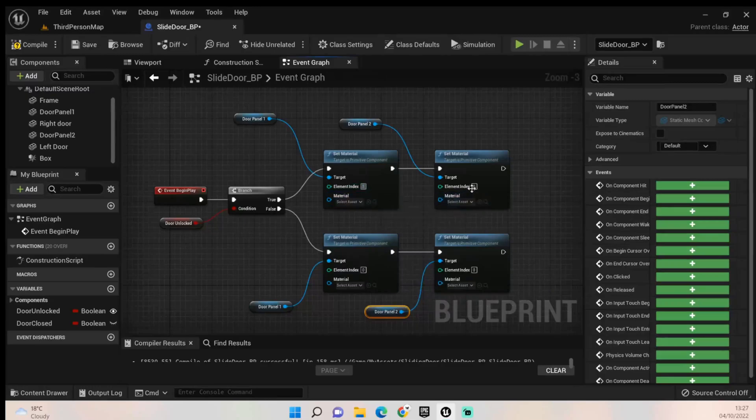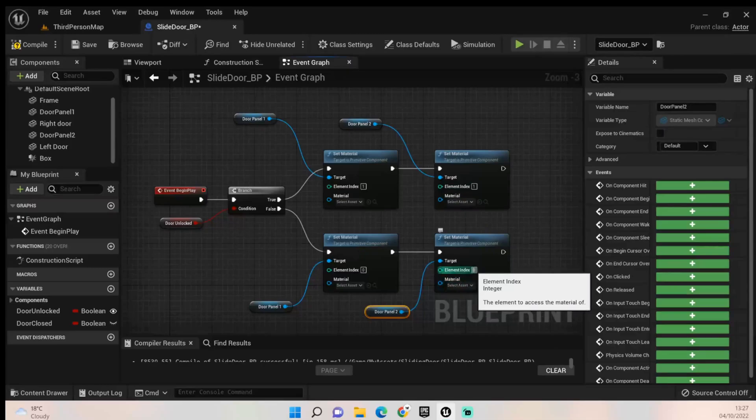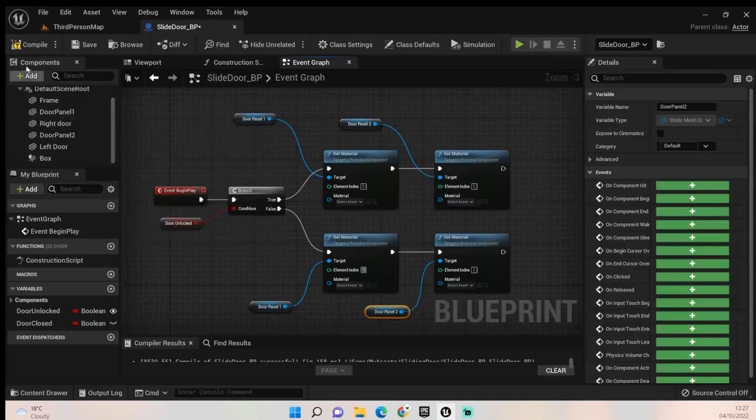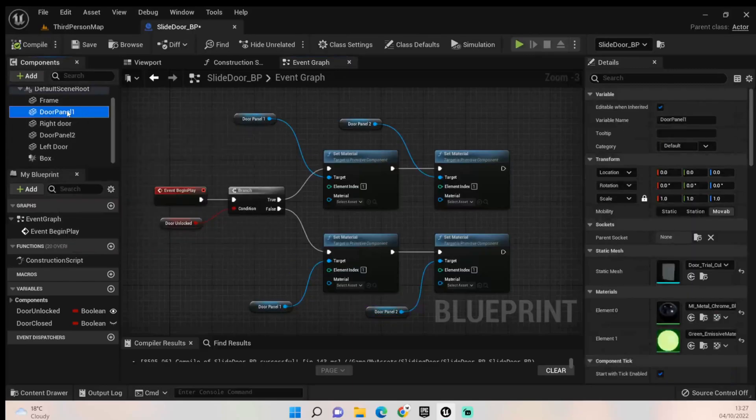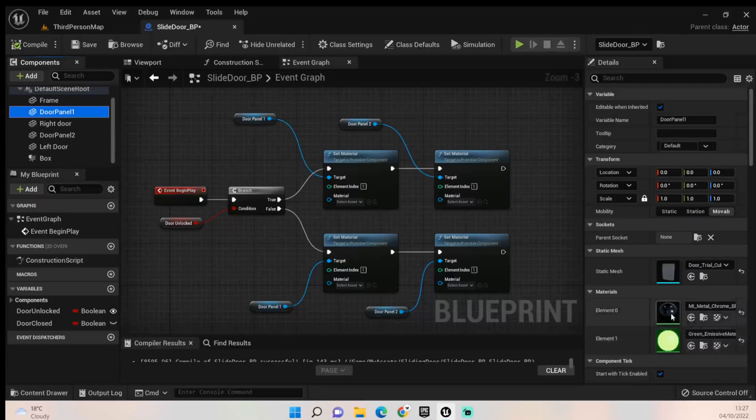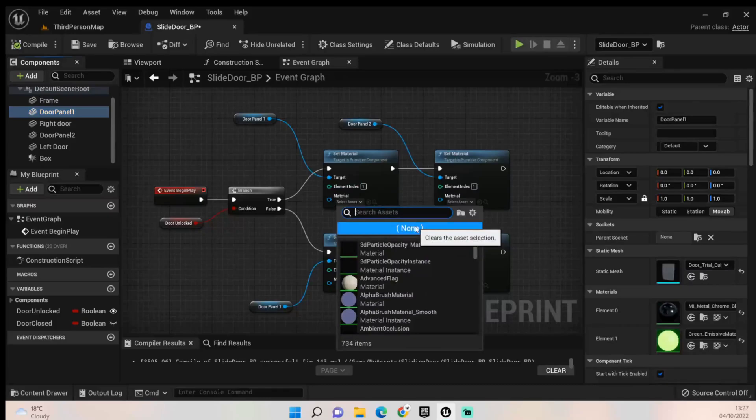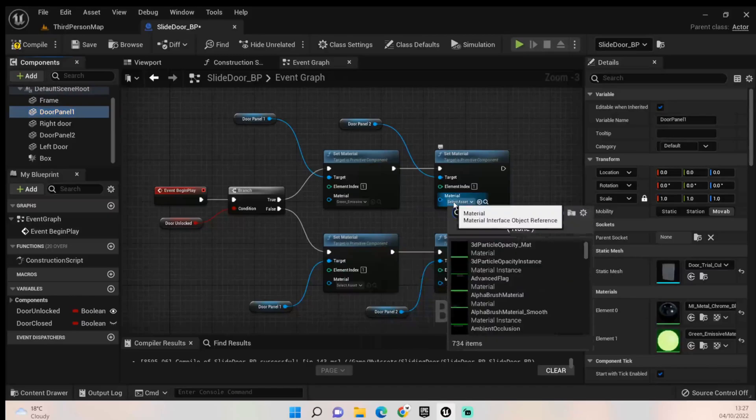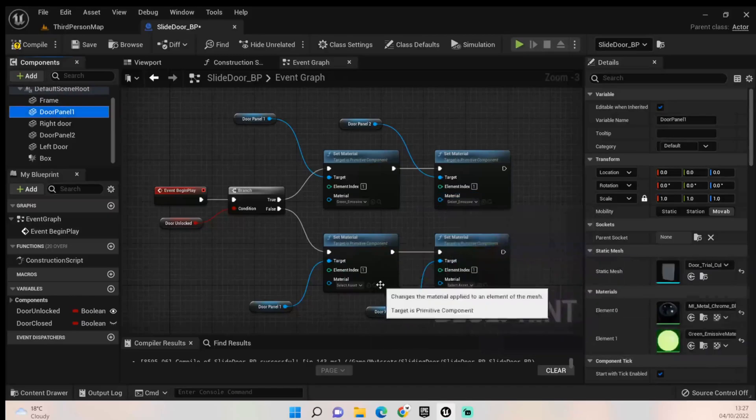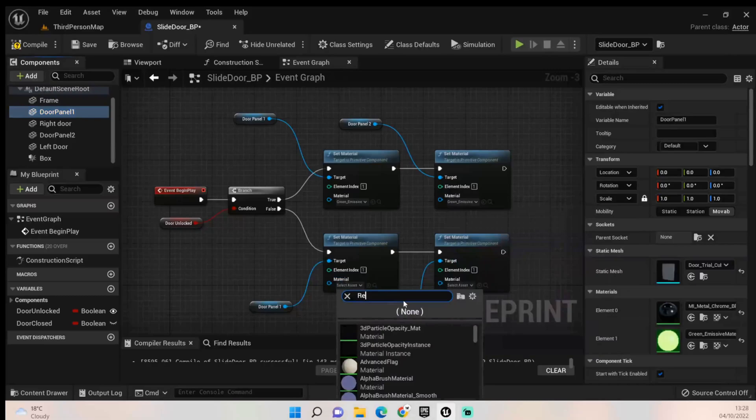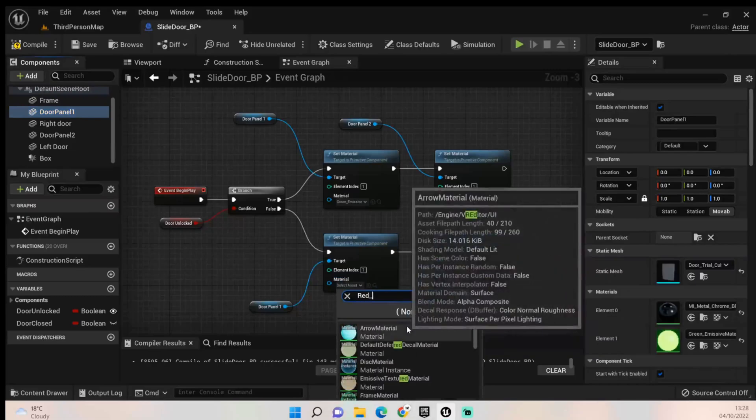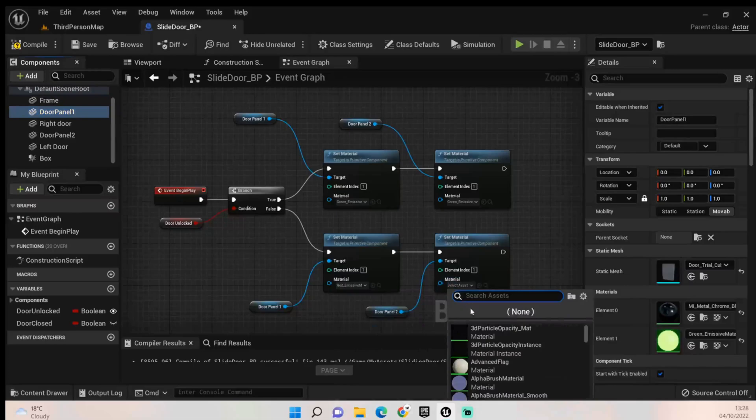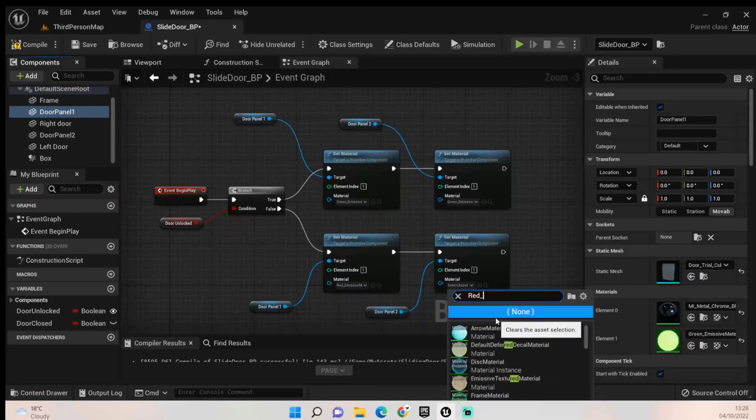Set all of the element indexes to one. Now this might be different for everybody else but for me it is one. When you click any of the door panels and come down to materials, I have two materials on my door panel: one is the emissive color and the other is just the rest of that object. So I need to change the emissive, click on the element index which is one. Now I want it so if it's open I want it to be the green emissive material, and if it's closed I want it to be the red emissive material.